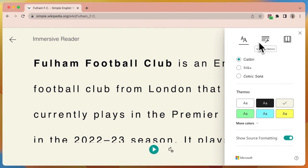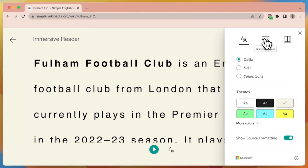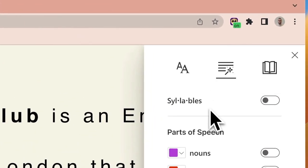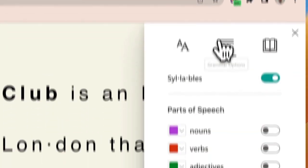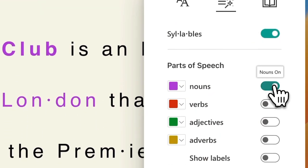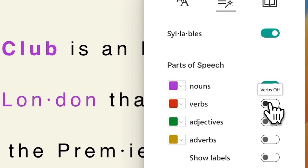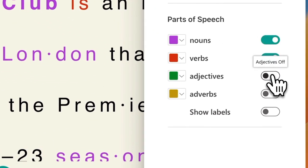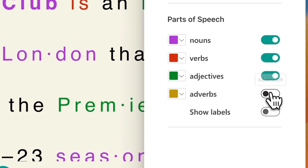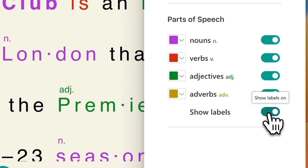The next options are the grammar settings, which is the third or middle icon. You can turn on syllables to break up the words. You can show nouns by making them purple. You can show verbs, adjectives, and adverbs. You can even show labels.